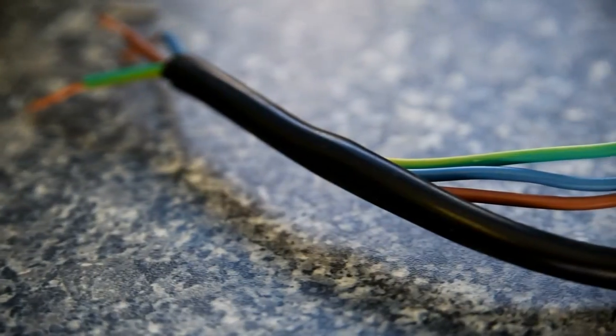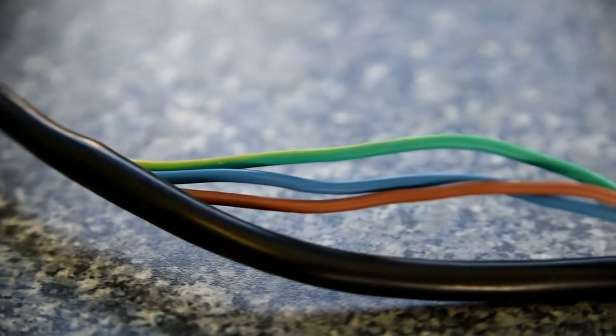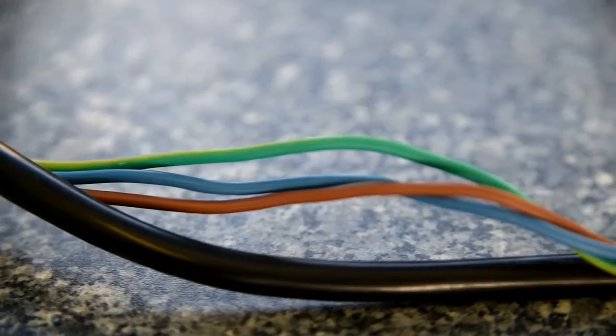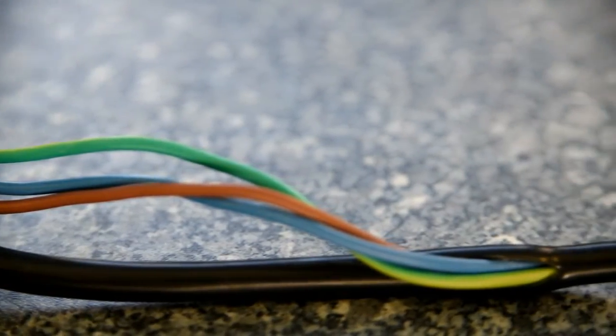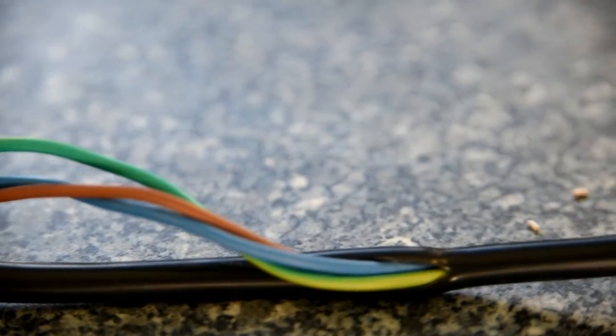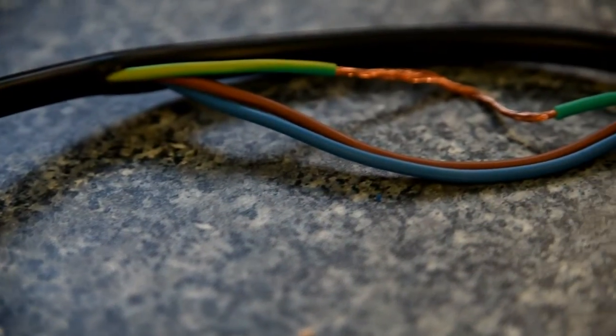Pretend for a minute that this bit of cable is from your toaster or other doodad. We've cut away the insulation to show you its insides. The other two colours are the live and the neutral wires, but we're looking at this one here, the green and yellow earth wire.